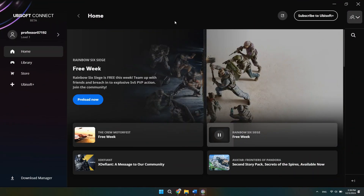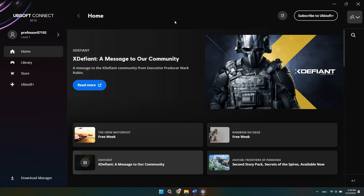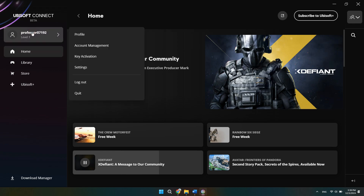First thing you'll need to do is just open up the Ubisoft Connect app. Once you have this open and you're signed into your account, you should be able to go to the top left corner and see the profile icon right here. And when we click on that, it'll bring up this menu with a few different options.